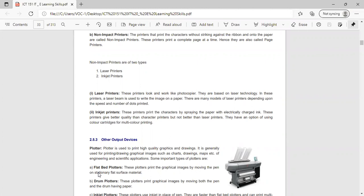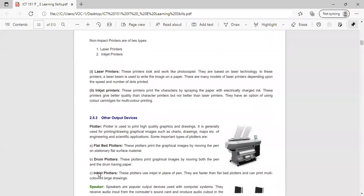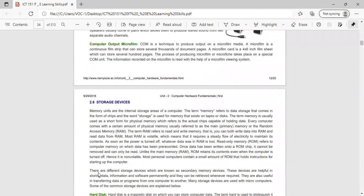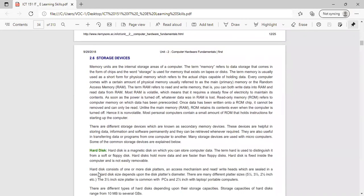Other output devices include plotters (flat bed plotters, drum plotters, inkjet plotters), speakers, and computer output microphones. The memory unit is the internal storage area of the computer. The term memory refers to data storage in the form of chips. Every computer comes with a certain amount of physical memory, usually referred to as main or primary memory or random access memory.